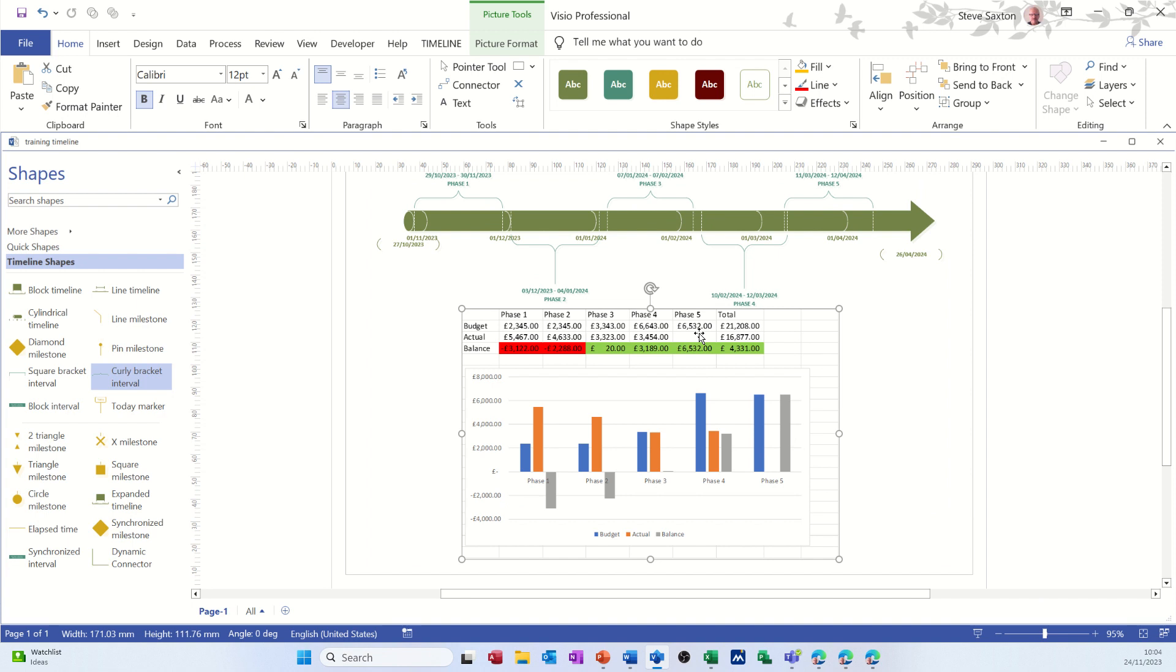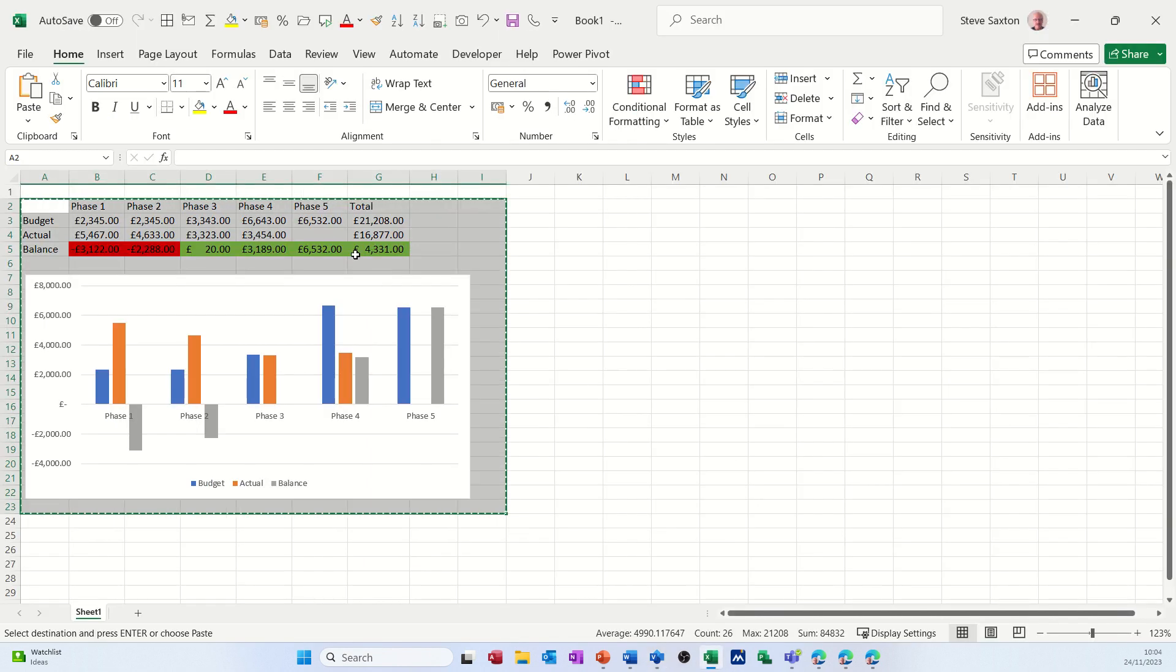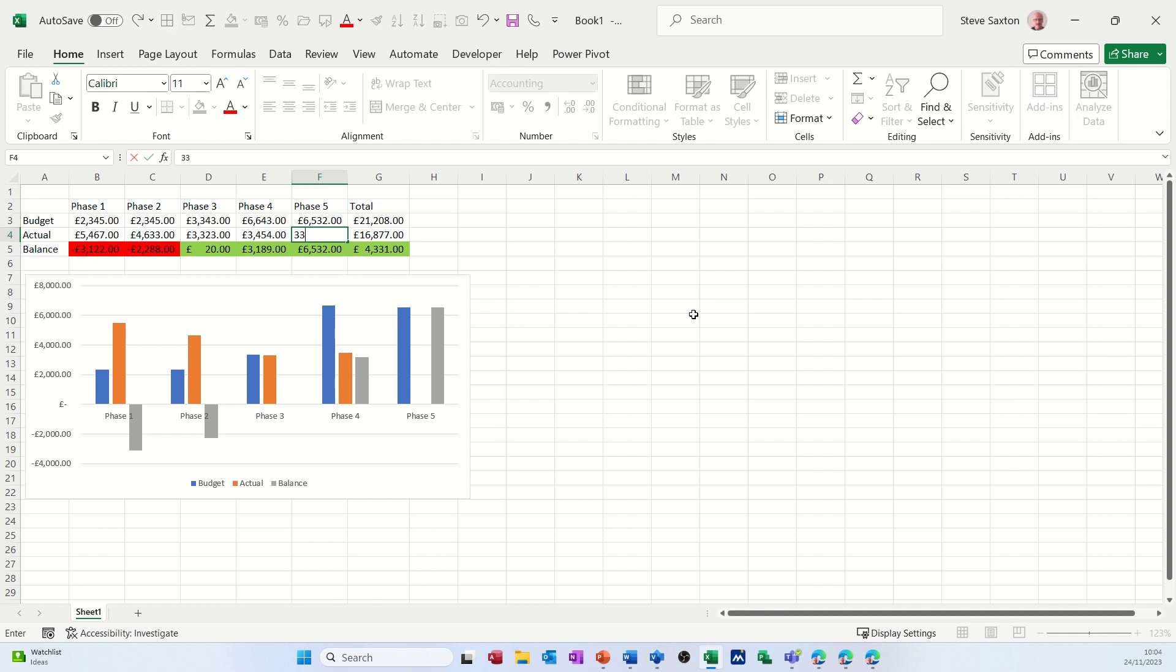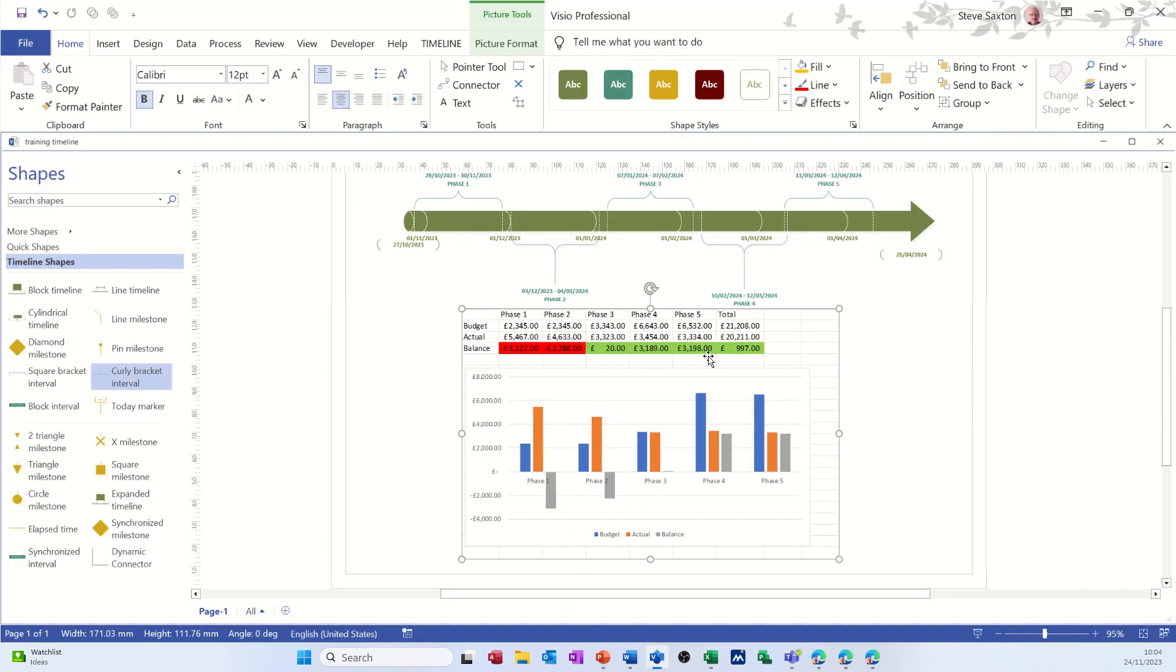So at the moment there's no figures in there. Now if I go back into Excel and add a figure in there, let's say we've got a cost there of 3334, so that's just added that in there. And then I come back into Visio, that's automatically put that in there.